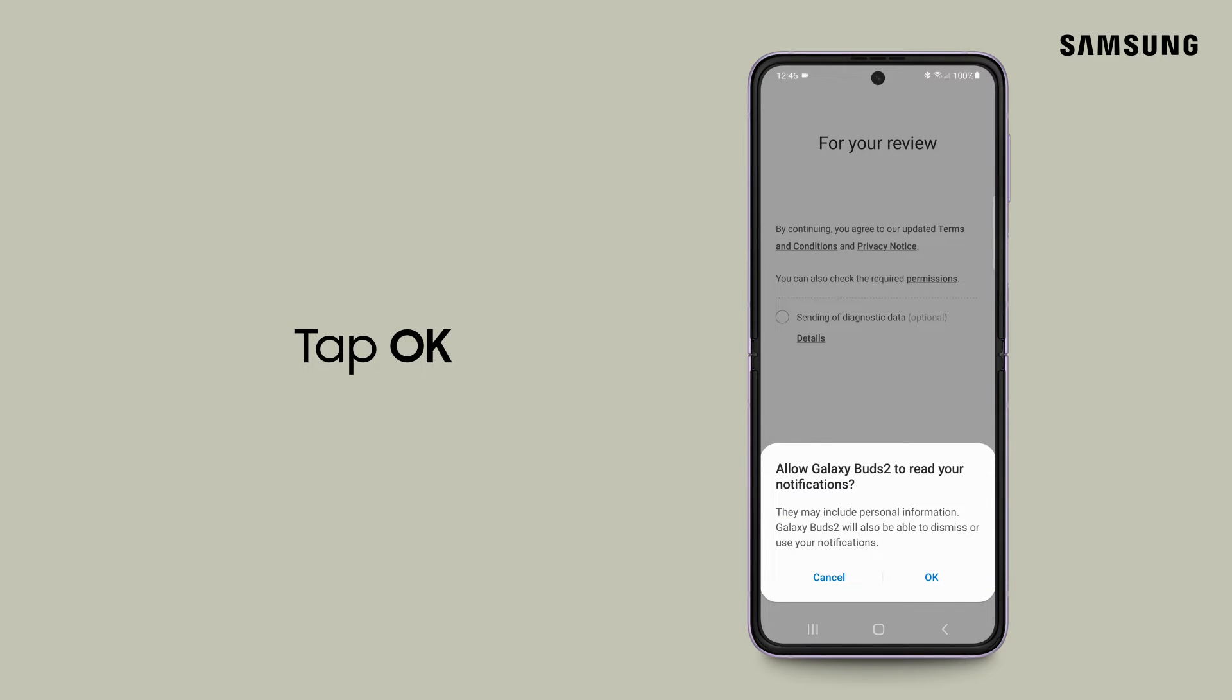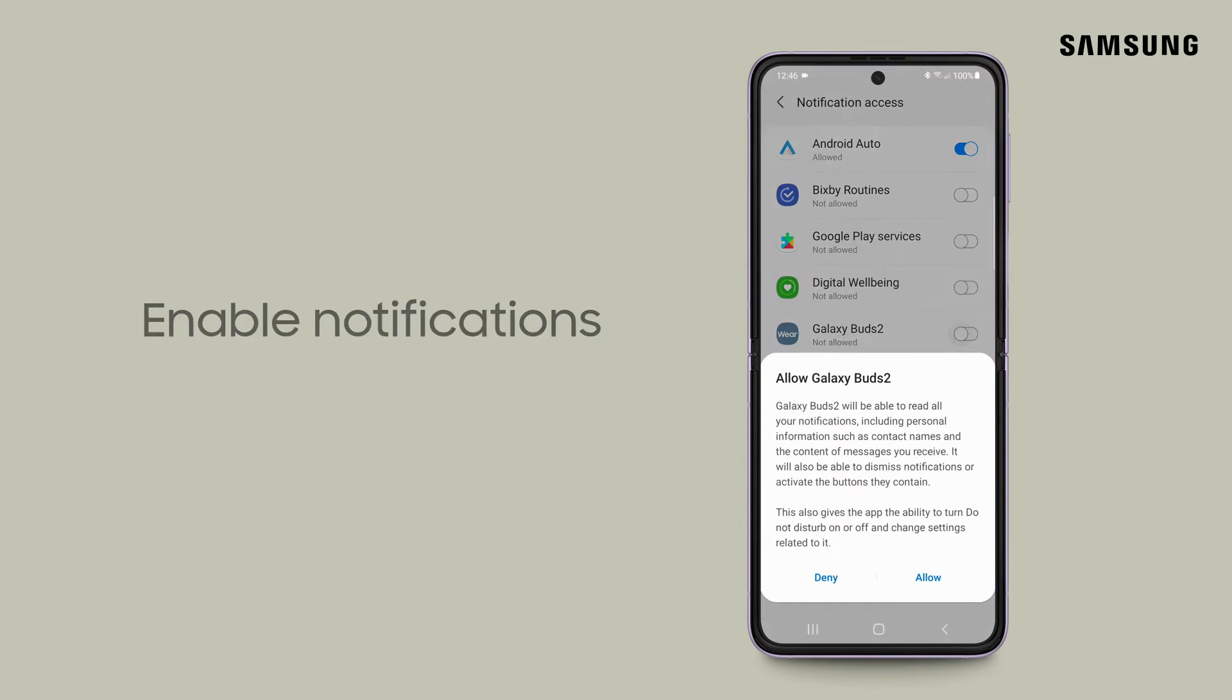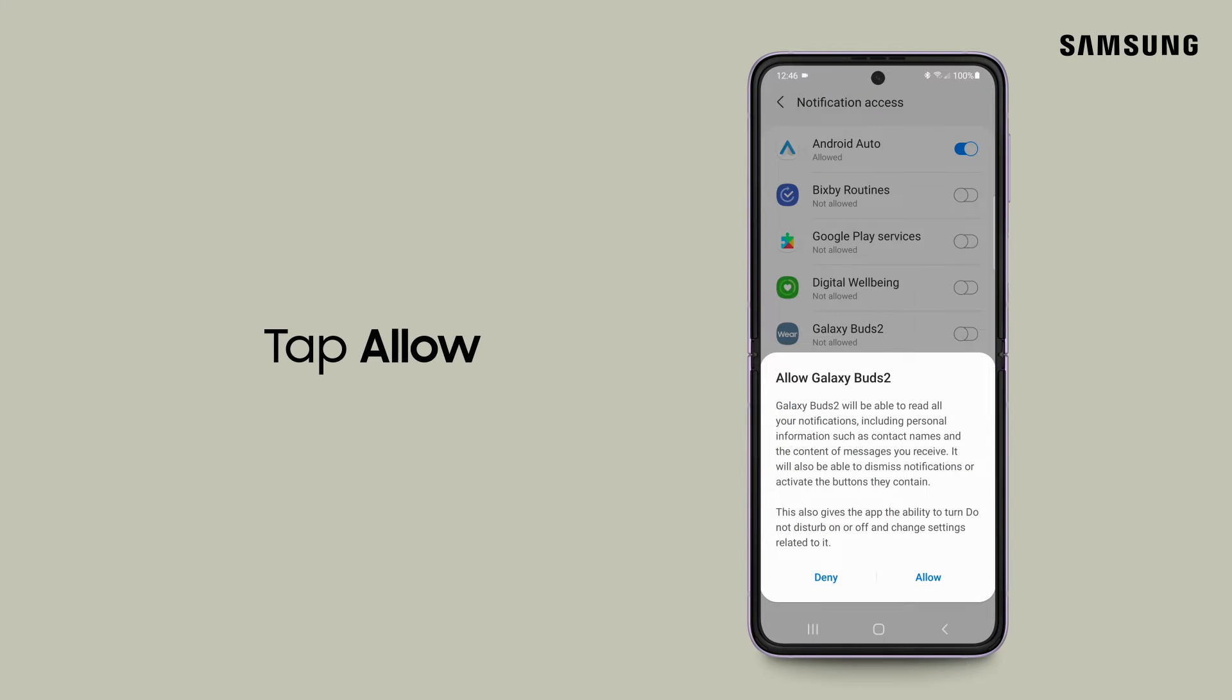To allow your earbuds to read your notifications, tap OK. Next, toggle the switch on for your earbuds and then tap allow.